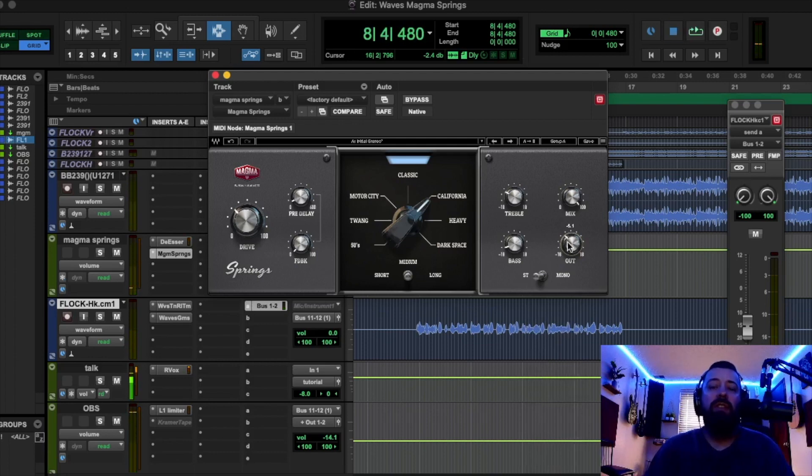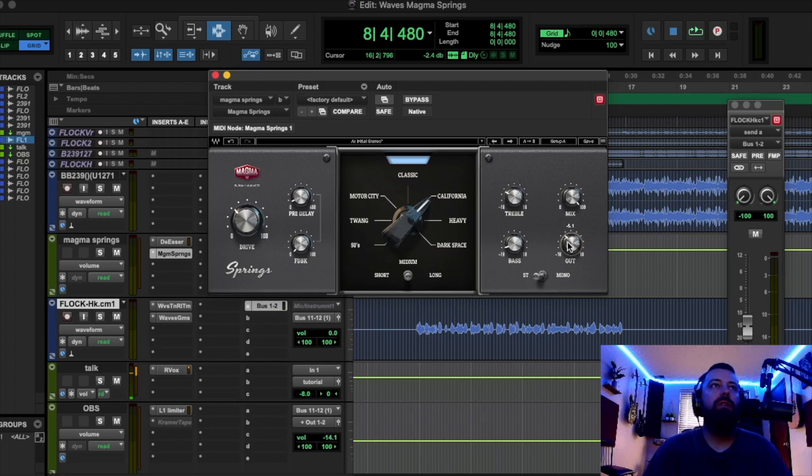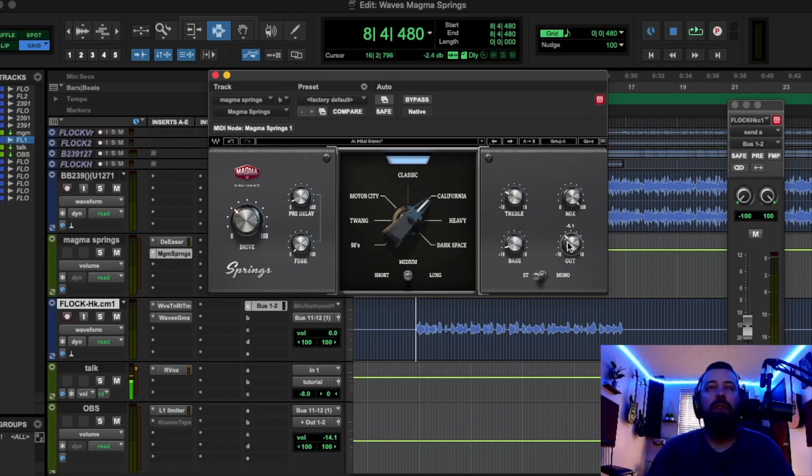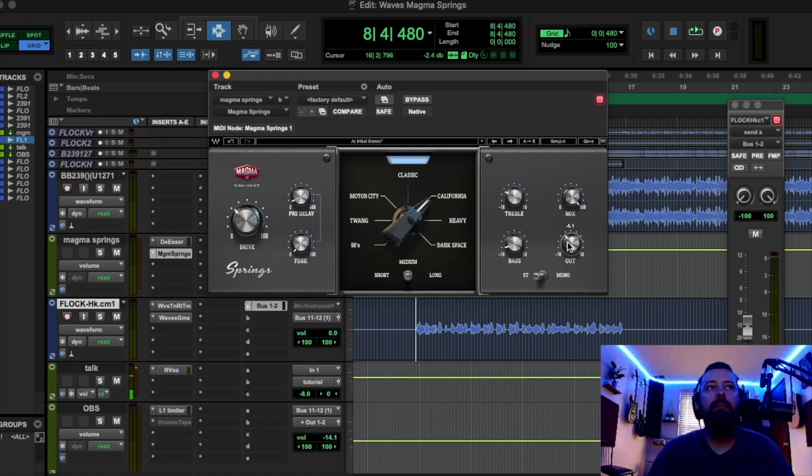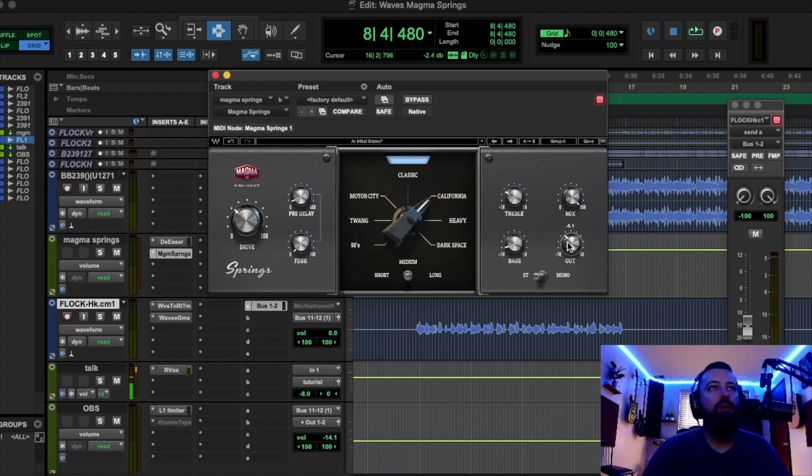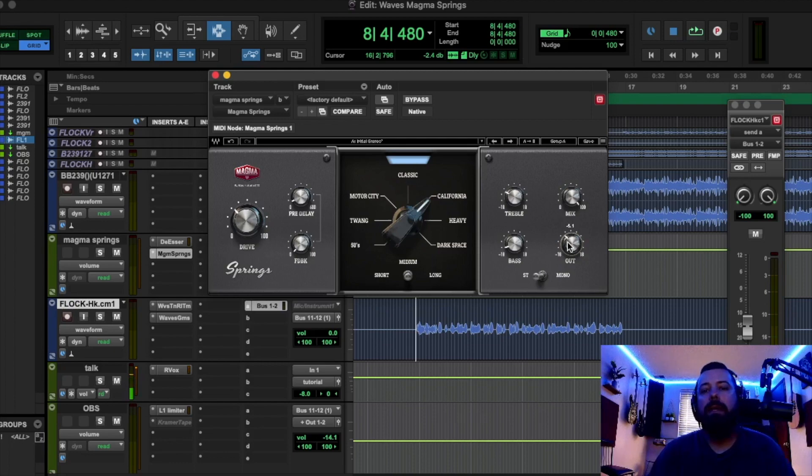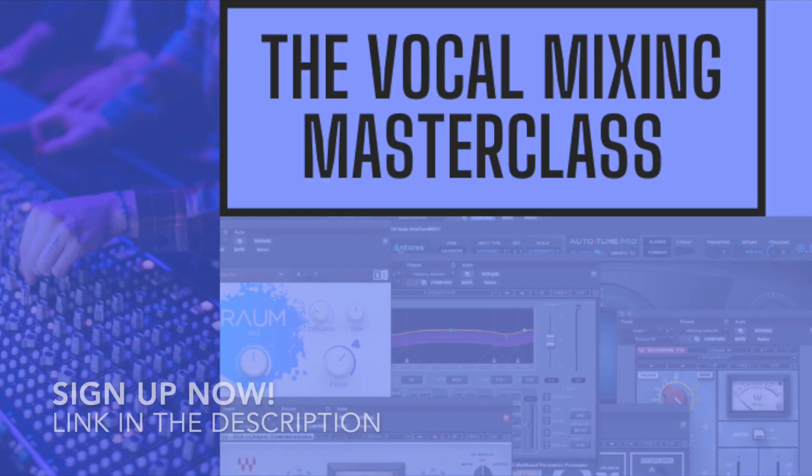Cool. Yeah, so that's the new, brand new, just released Waves Magma Springs. So, if you like these spring reverbs, you wanna add it to your collection of plug-ins, go down to the description and click my affiliate link. That's gonna send you over to Waves' website. If you buy that within seven days of clicking that link, it helps the channel. Hope you guys like this video. Subscribe, and I will see you on the next one.